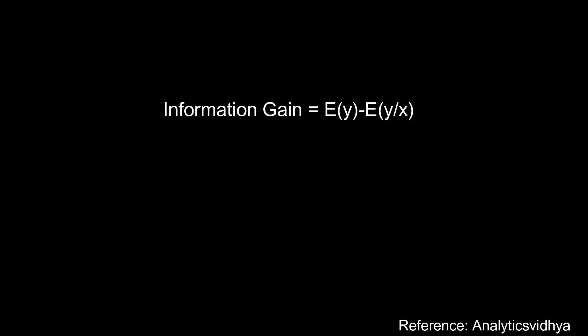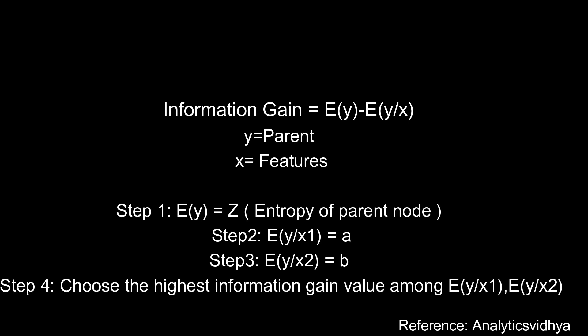Once we selected the features, we need to apply the information gain formula. For the information gain we have one formula: E(Y) - E(Y|X). Here Y is our parent node entropy and X is our feature entropy. Let's take the above example for this implementation. First we have to find the entropy of our parent node. Once you find the entropy you need to subtract with the respective feature nodes. We have to choose the highest number among those information gain values. The highest number means a lot of information gain from those features.